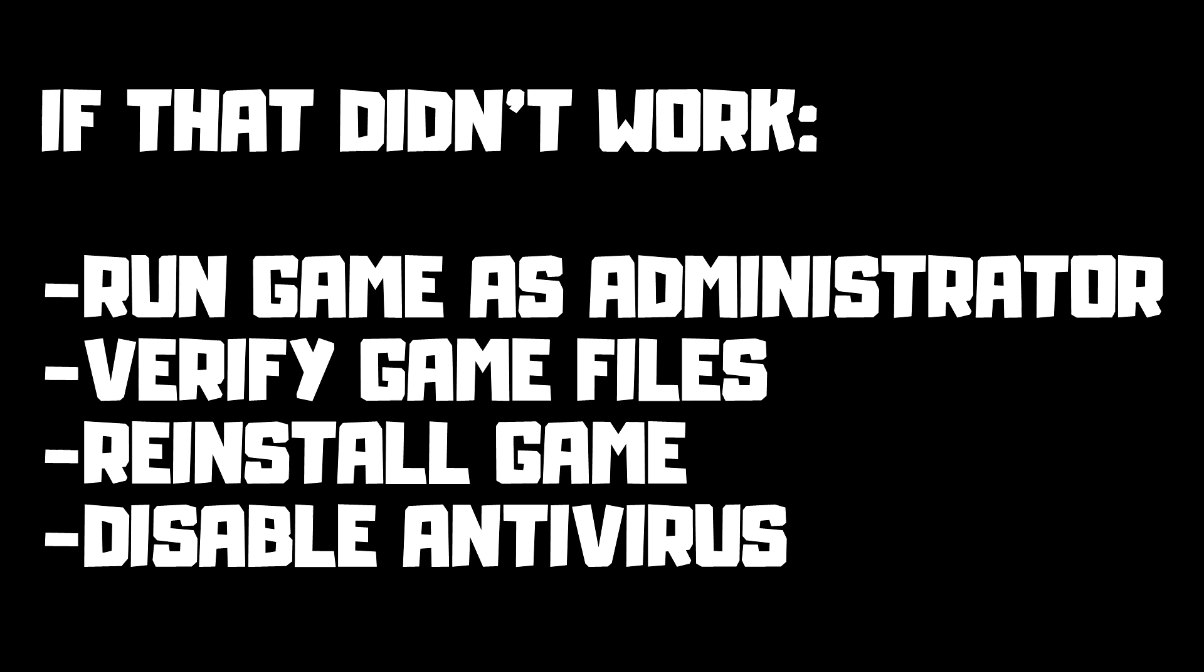If that didn't work, run game as administrator, verify game files, reinstall game, disable antivirus. Problem solved. Subscribe.